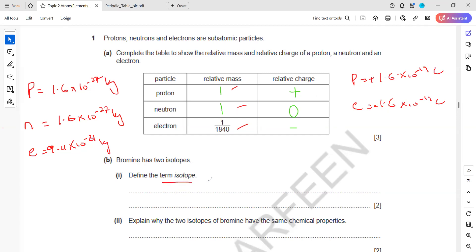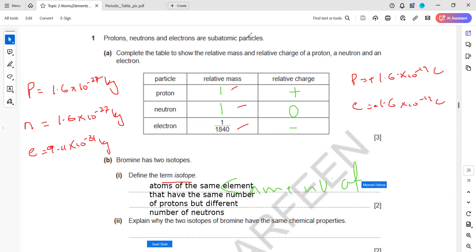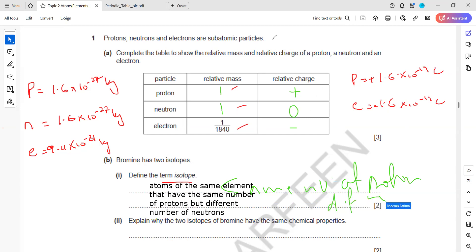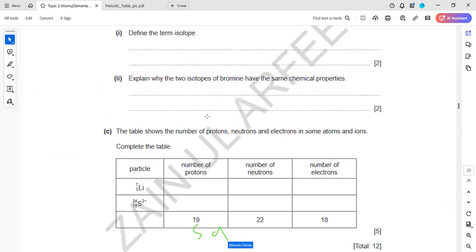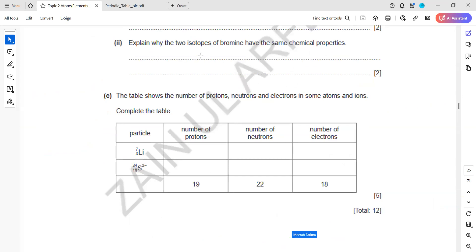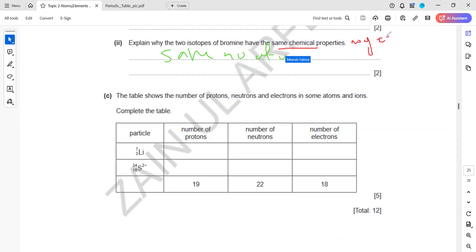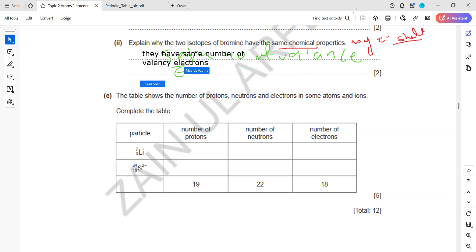Define isotopes: atoms of the same element with the same number of protons but different numbers of neutrons. Isotopes of bromine have the same chemical properties because chemical properties depend on the number of electrons in the outermost shell, and isotopes have the same number of electrons.